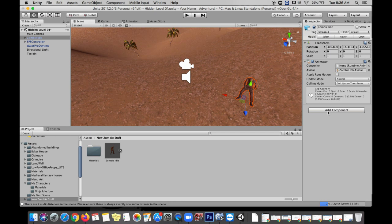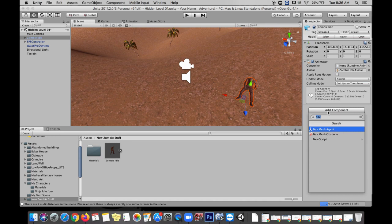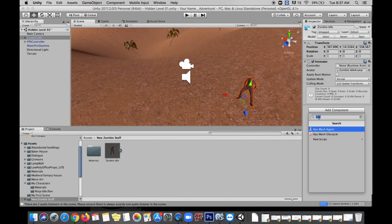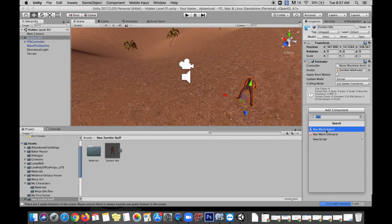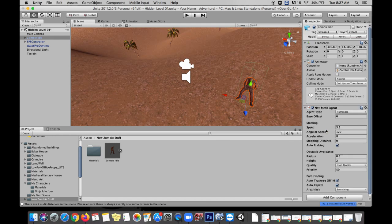And this component is going to help our zombie figure out where to go and what to do in certain situations. This component I've already started to search for here, you can see I typed in NAV which is the beginning of navigation which is what we are working with here, a nav mesh agent. So I'm going to give my zombie a nav mesh agent.